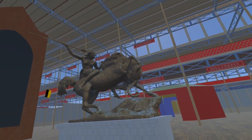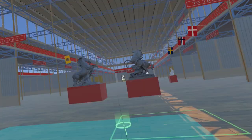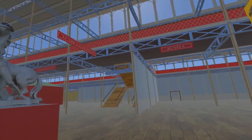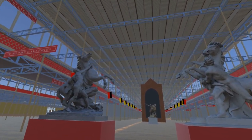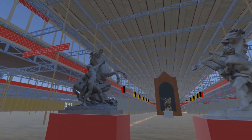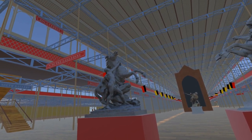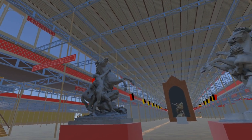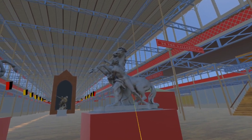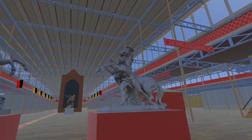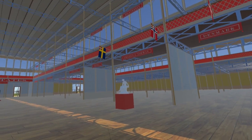Traveling further east along the nave, we encounter two statues on the theme of horse with handler. The two statues here are not the actual ones at the Great Exhibition, but are very similar. The piece on the south side of the nave is one of the Horses of Marly, now kept at the Louvre Museum. The piece on the north side is a statue outside the Upper Belvedere in Vienna.